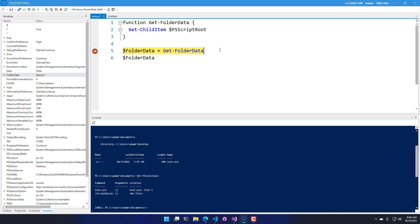We have the standard debugging commands. So if you go up to the top here, you can see that we have continue or run, step over, step in, step out, stop, or restart PS Script Pad.